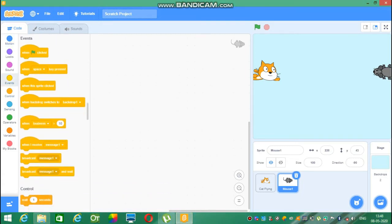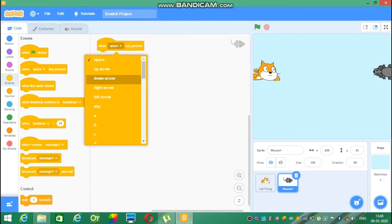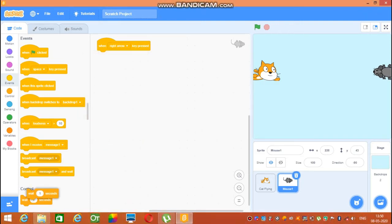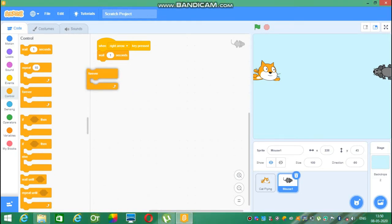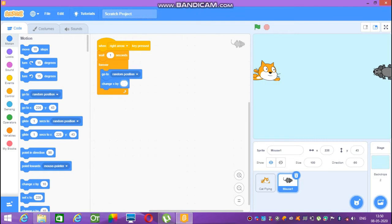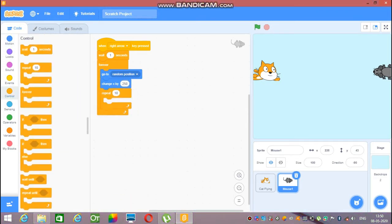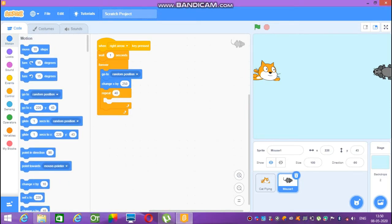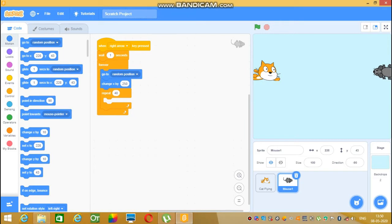Go to Events, take the coding 'when space key pressed', change it to right arrow. From Control, take 'wait 1 second', then take 'forever'. Go to Motion, take 'go to random position', then 'change x by 10', change 10 to 250. Then go to Control, take 'repeat 10', change it to 40. Select 'change x by 10' again, and change 10 to minus 15.